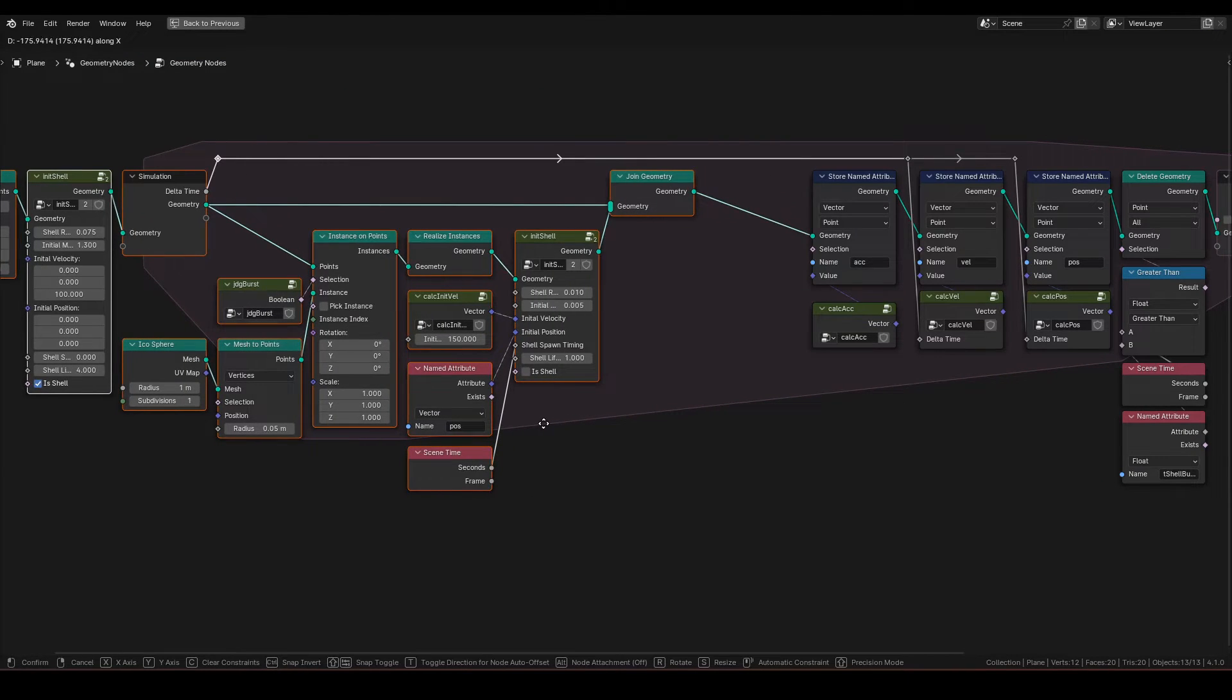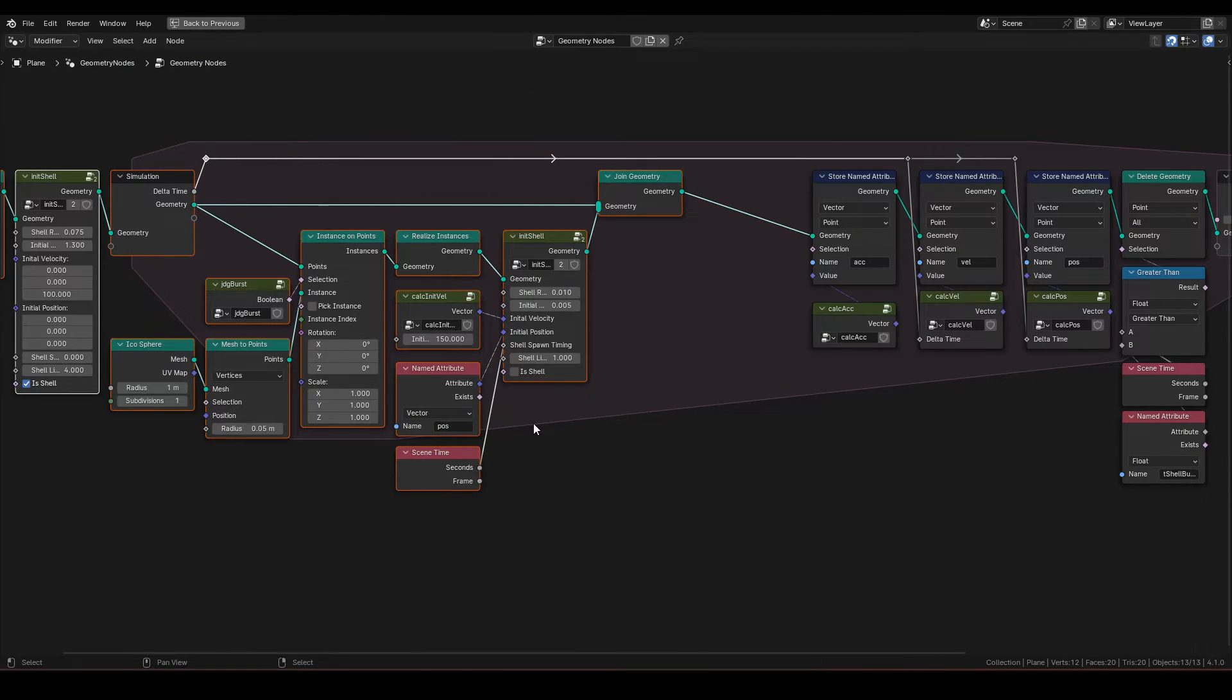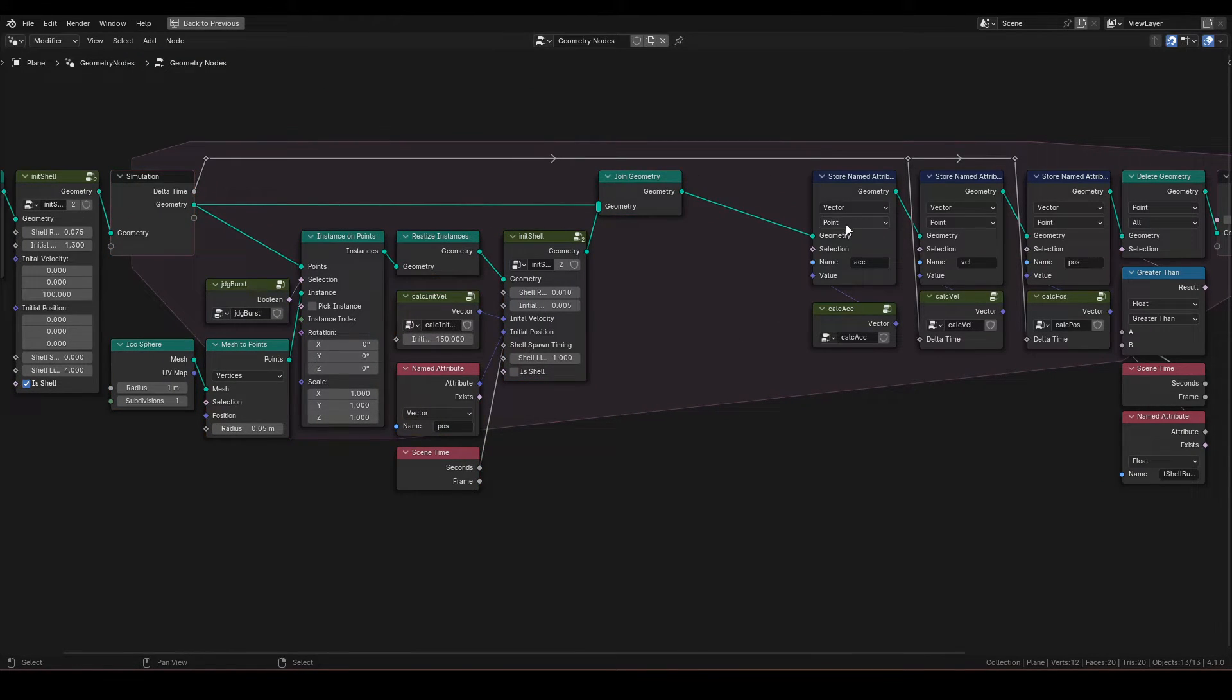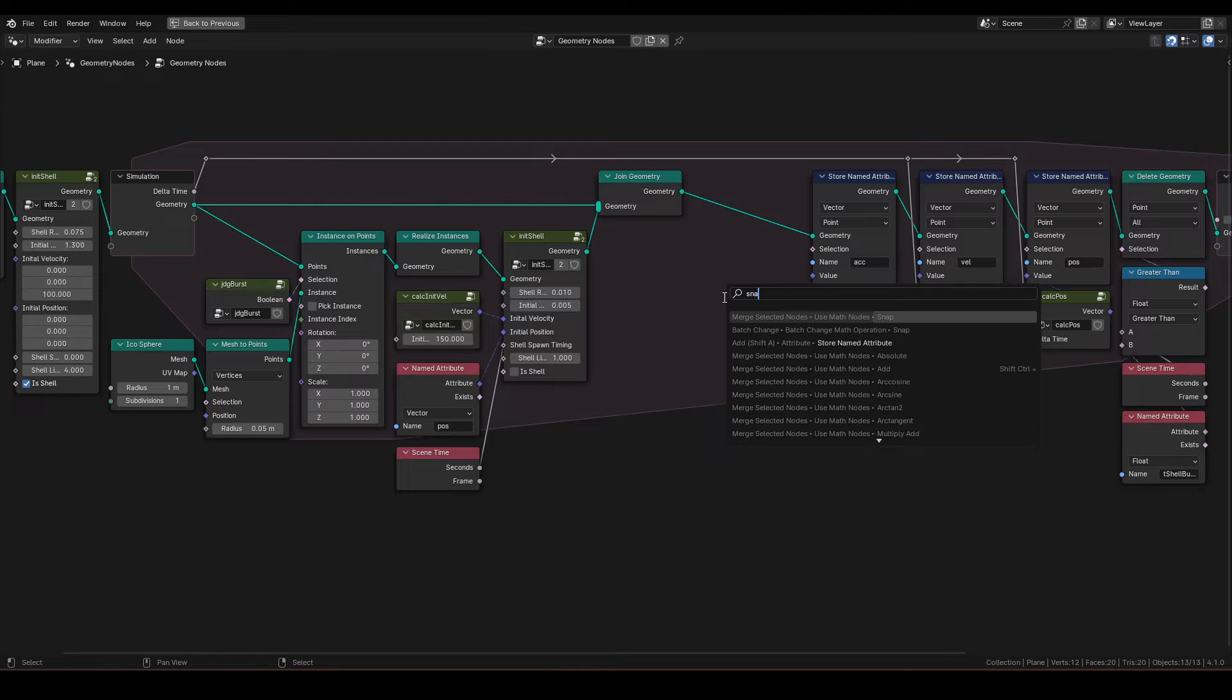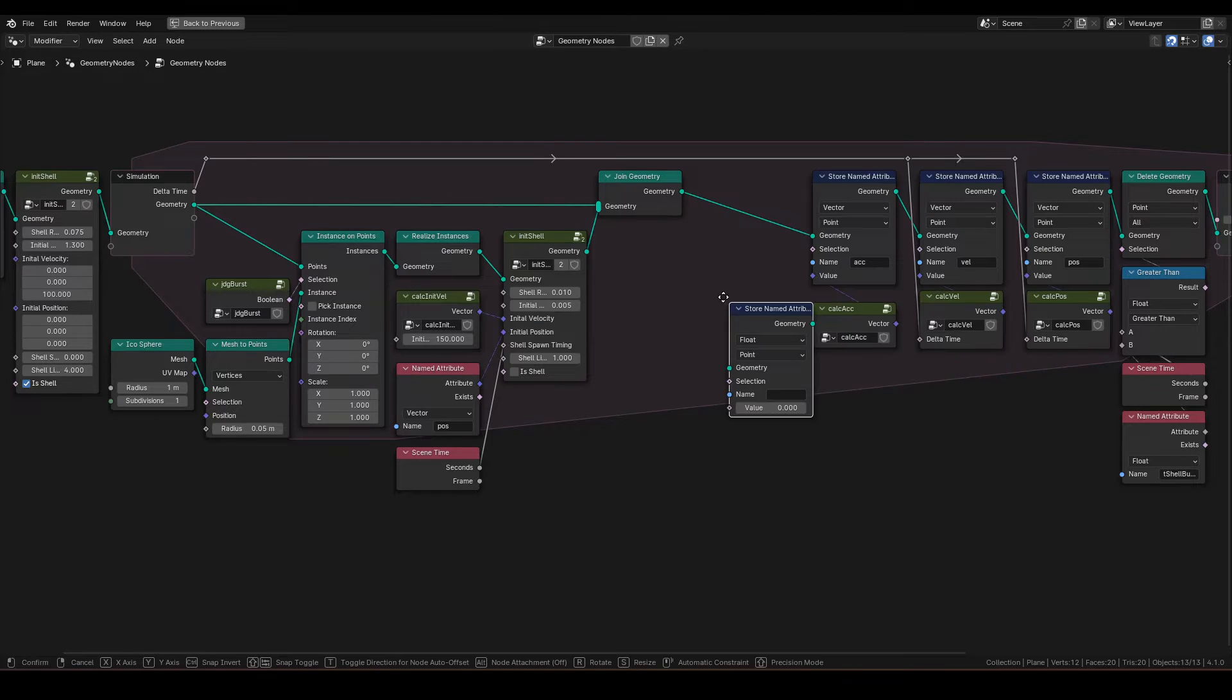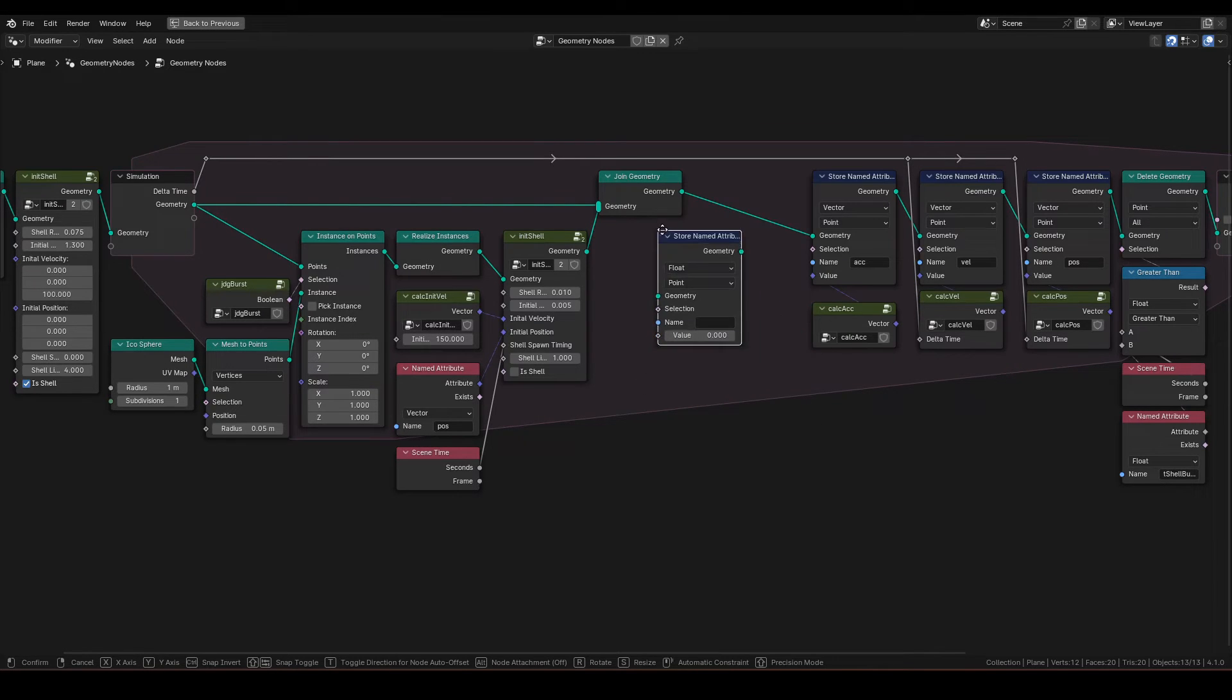Next, create a little space after join geometry. We will add a new store named attribute here, and update mass.